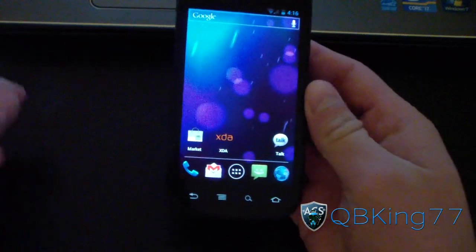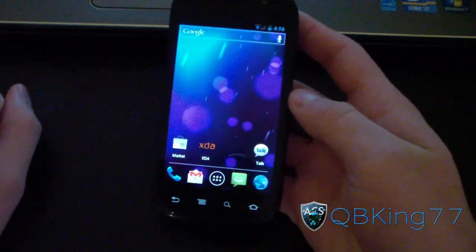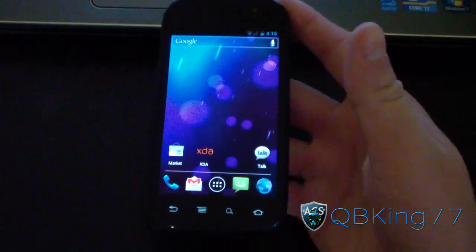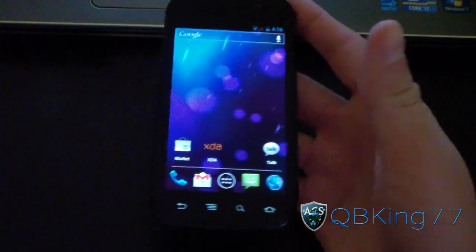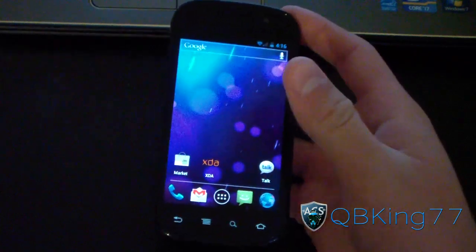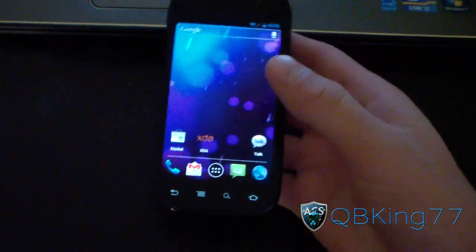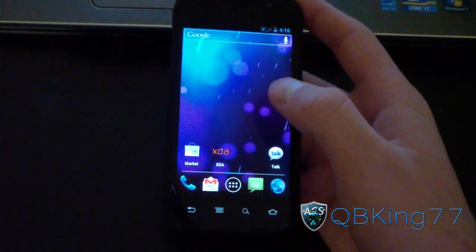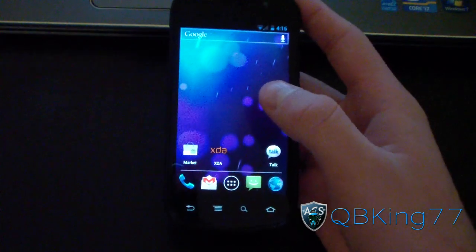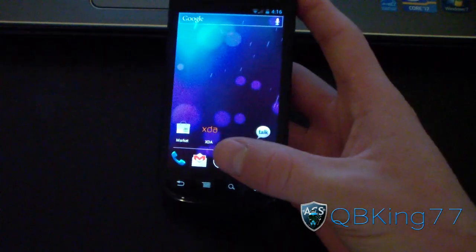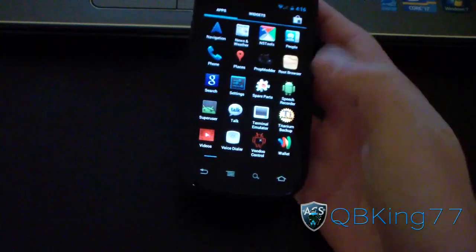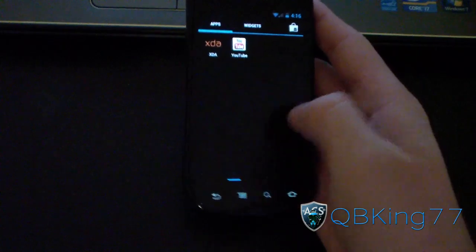Hey everyone, KiwiKing77 here from the Android Creative Syndicate team, here to do a video showing you how to resize widgets on Android 4.0 Ice Cream Sandwich. This isn't going to work for all widgets — it's only going to work for certain ones, basically the ones that come stock.